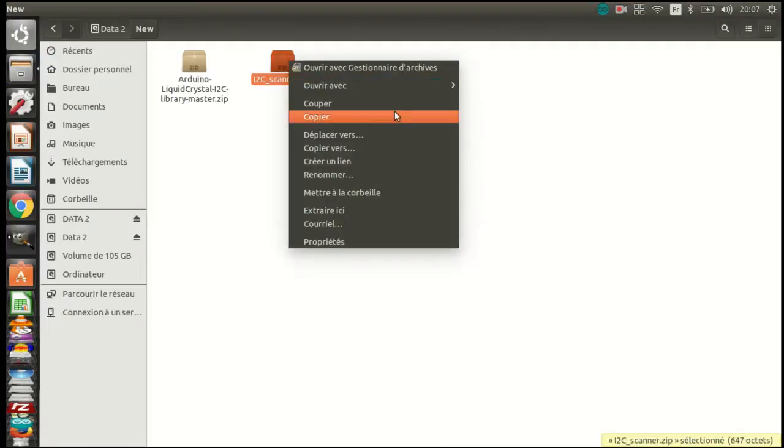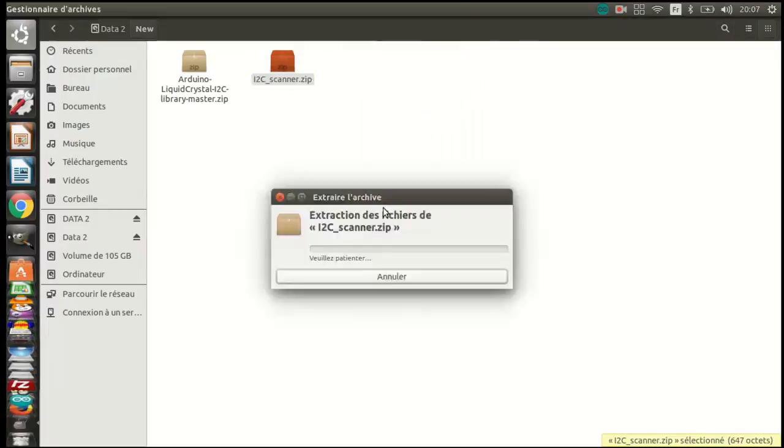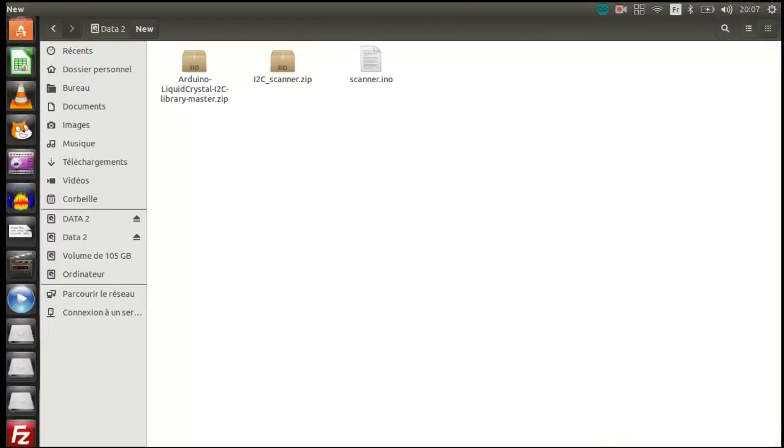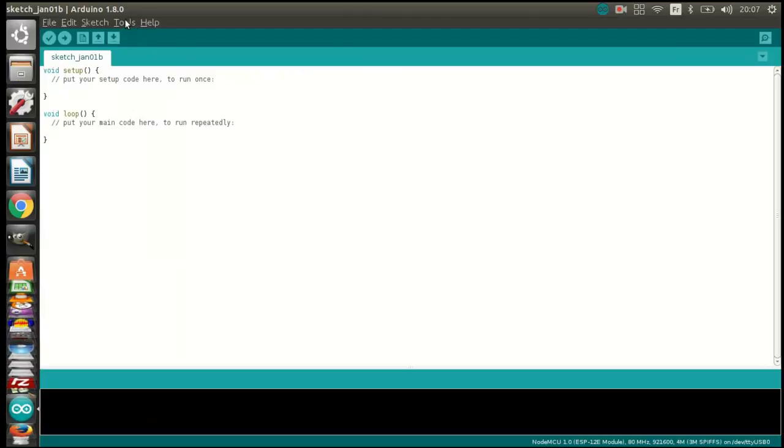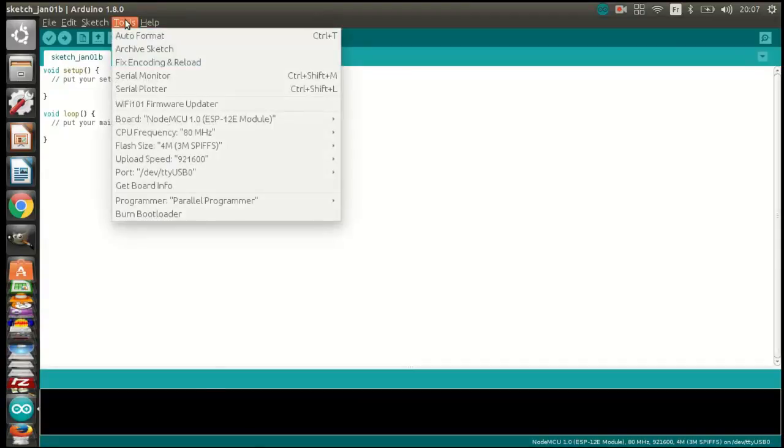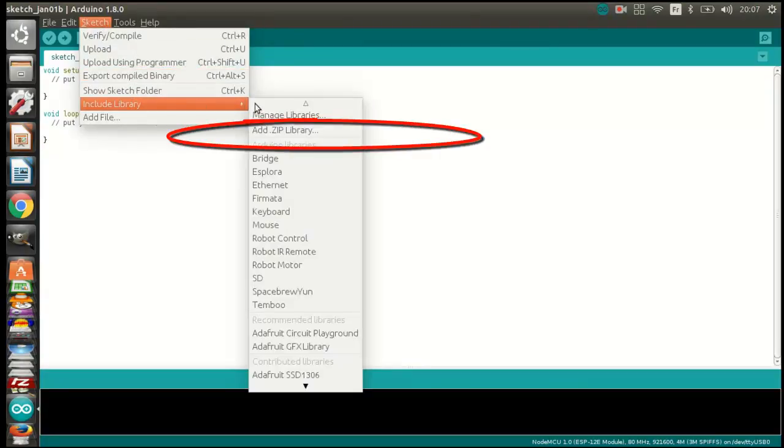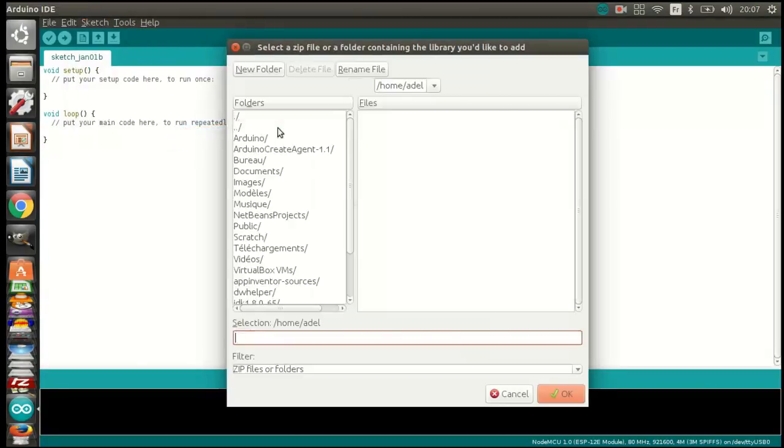Here I will extract the scanner file to use it later. Now we should add the LCD library that we downloaded into the Arduino IDE. Just follow these steps and restart the IDE.